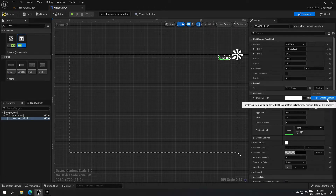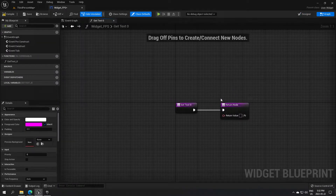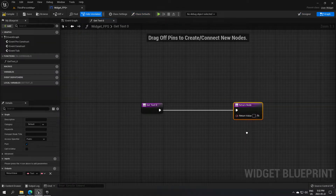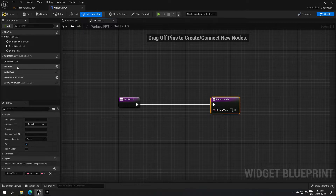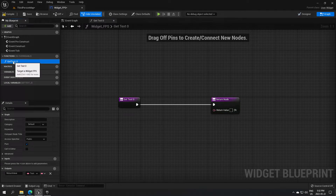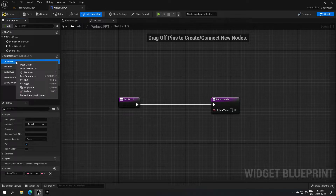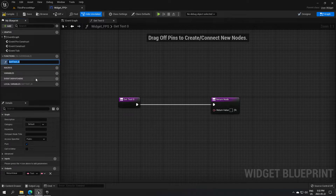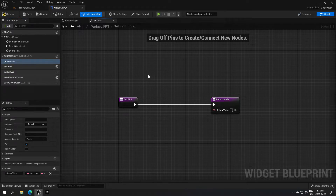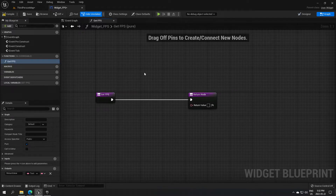In the Content section under Text, you'll see a Bind option — click on that and create a binding. It will bring you to a new page with the function the game just created. Rename that function to 'Get FPS'.